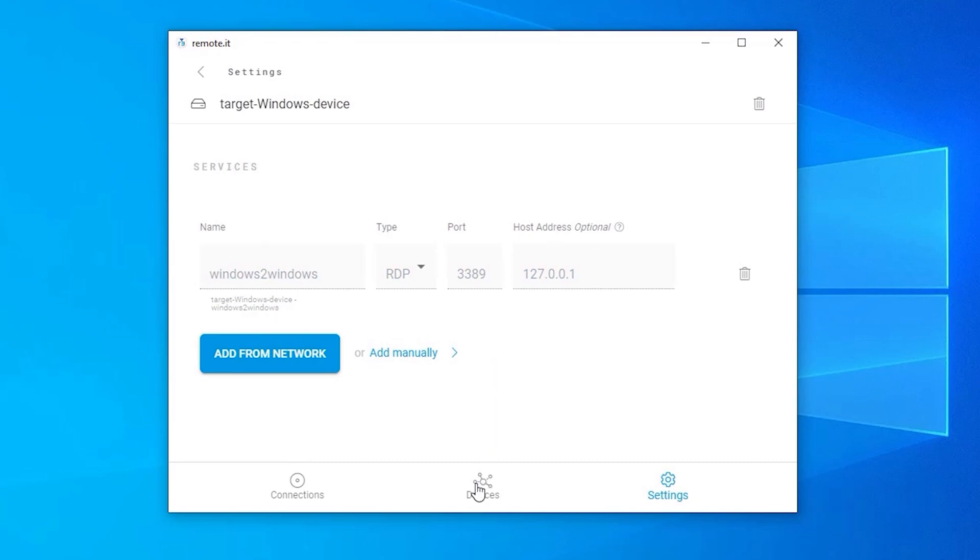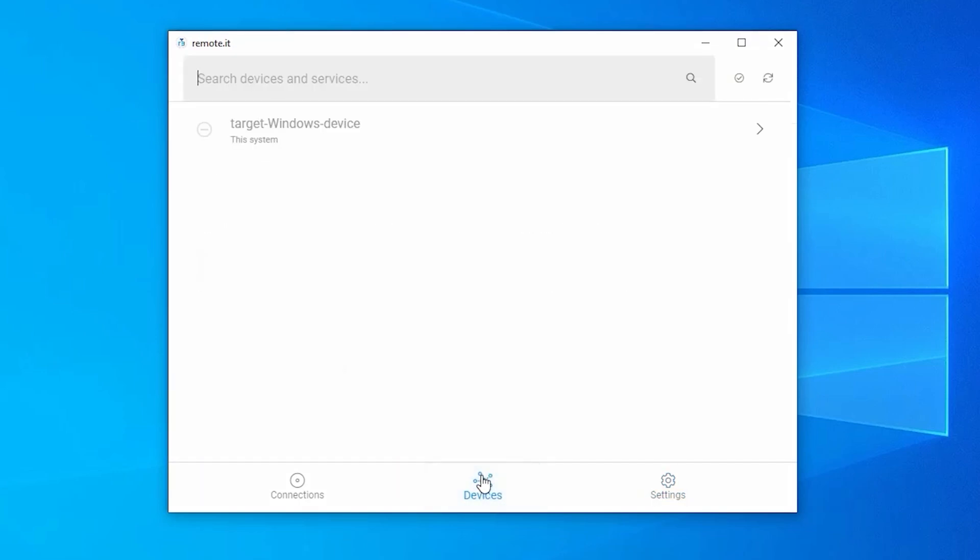Then go to the Devices tab in the bottom menu. The device you just registered will now be displayed. This grey icon means that the device is not online yet. Note that it may take a couple minutes for the device and the service you just registered to come online. If they have not come online after a few minutes, refresh the page.